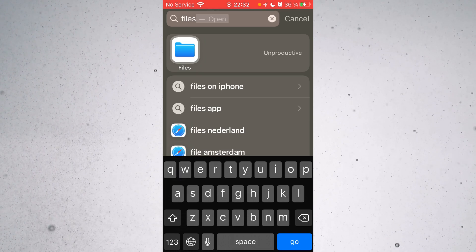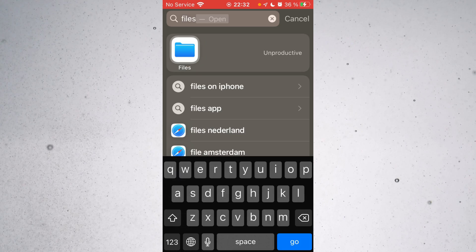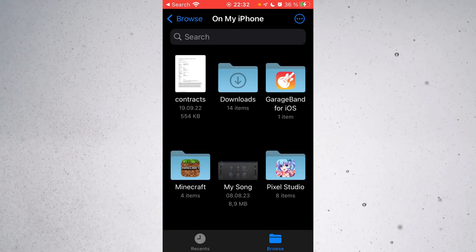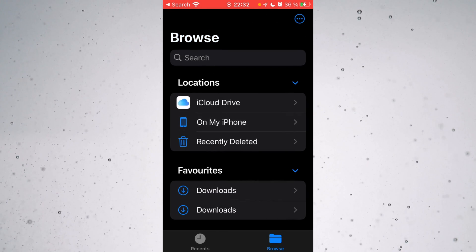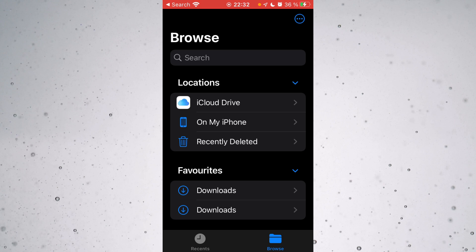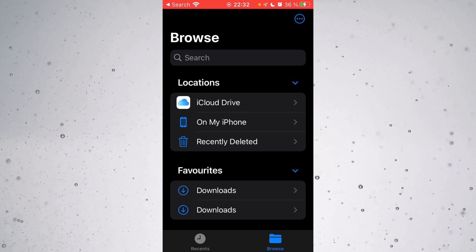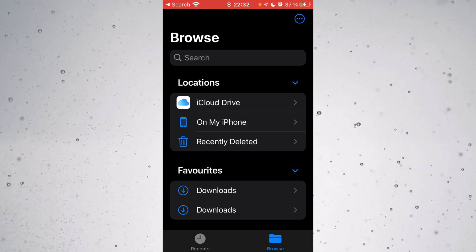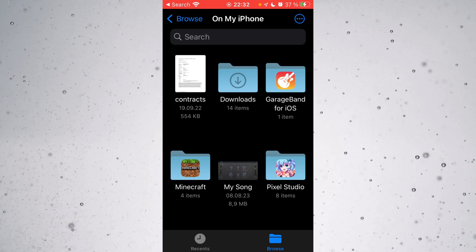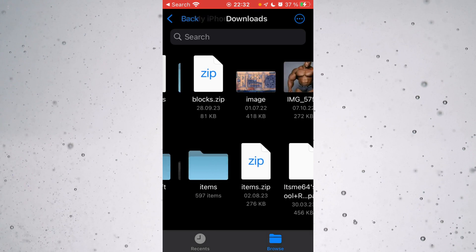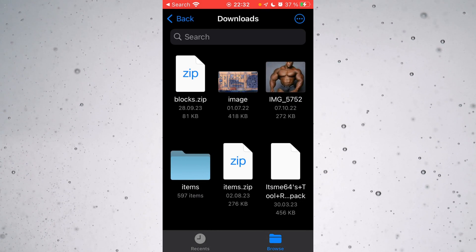So you want to go into files over here, and you just want to be in the browse area, which is the default area. Then you want to go to On My iPhone, and then just right to your downloads.